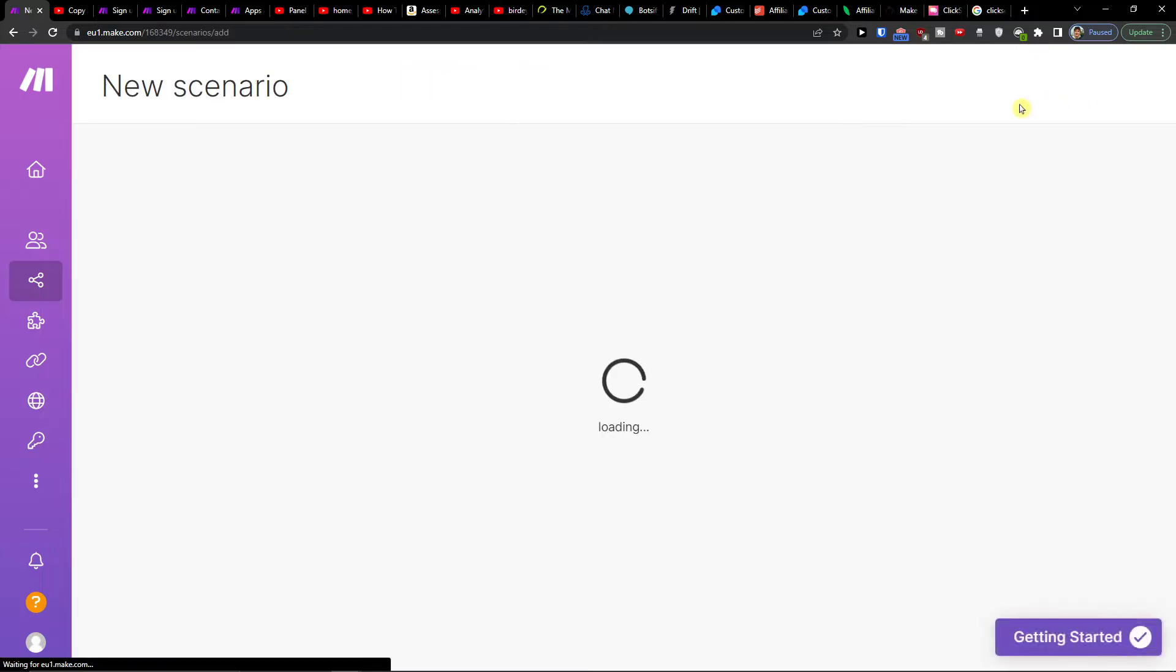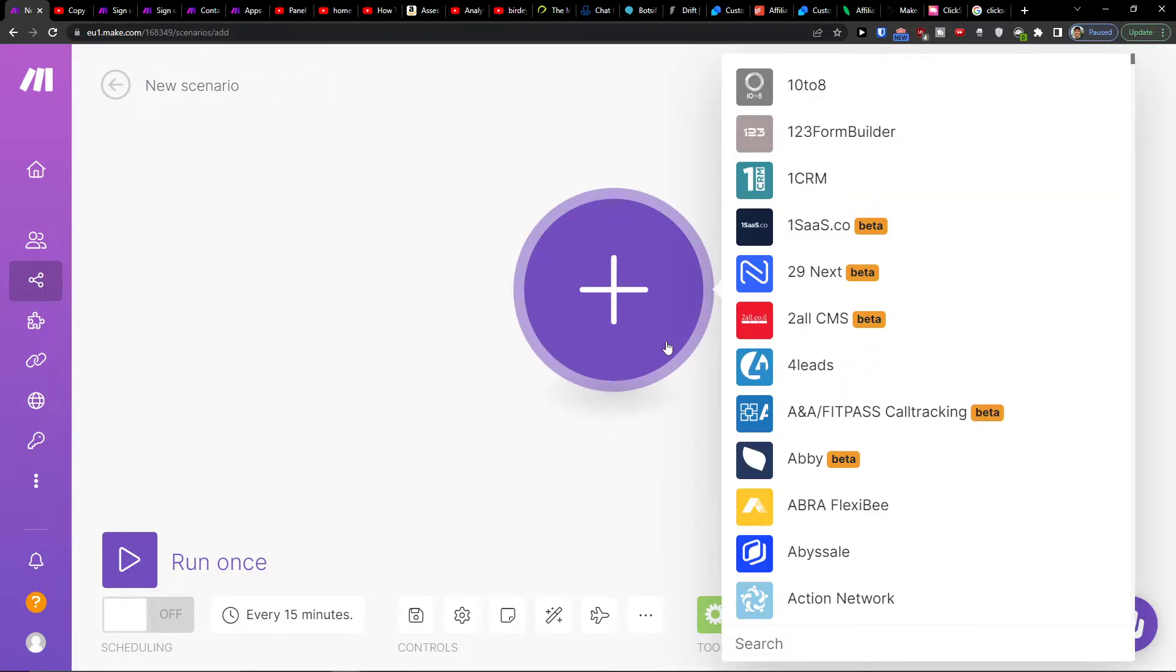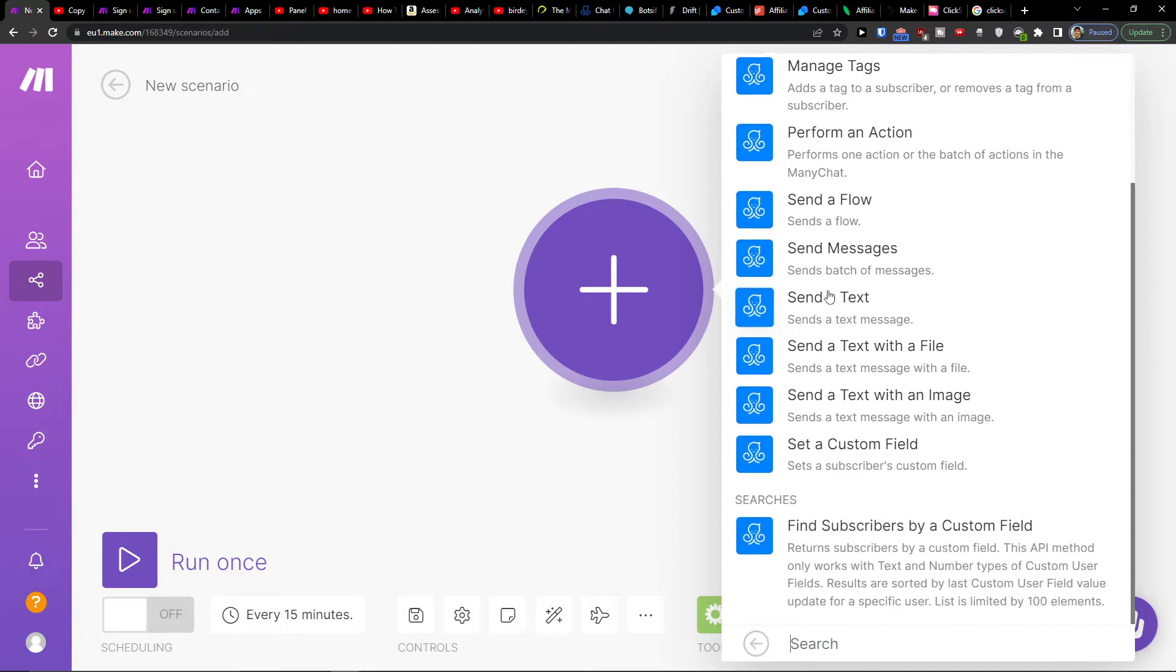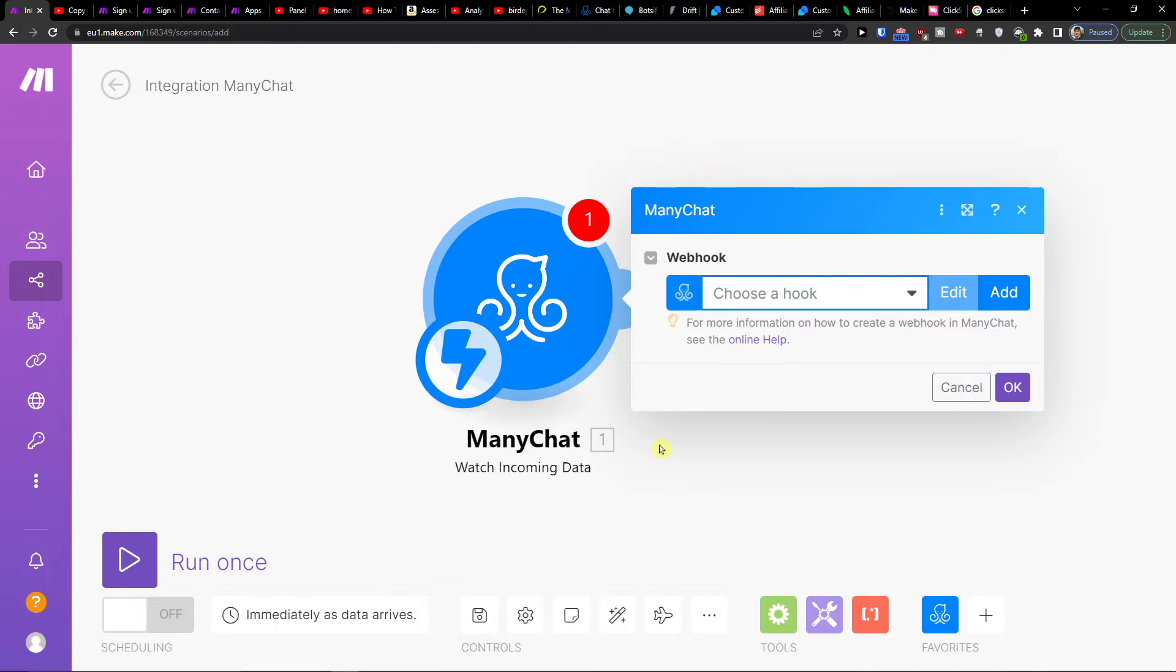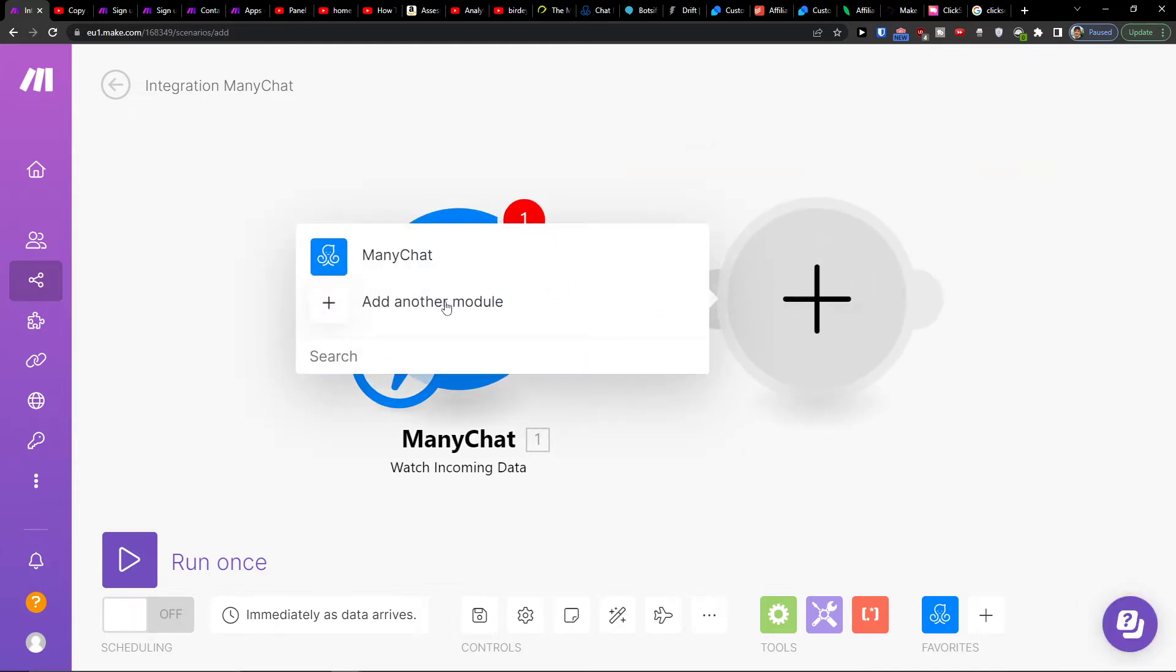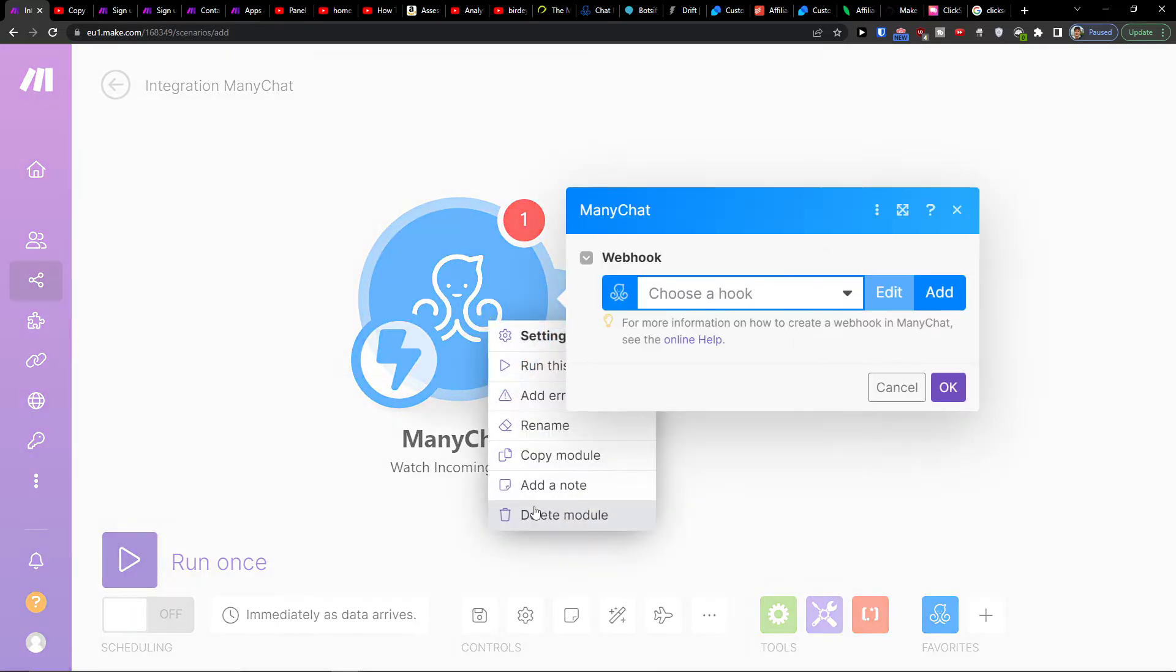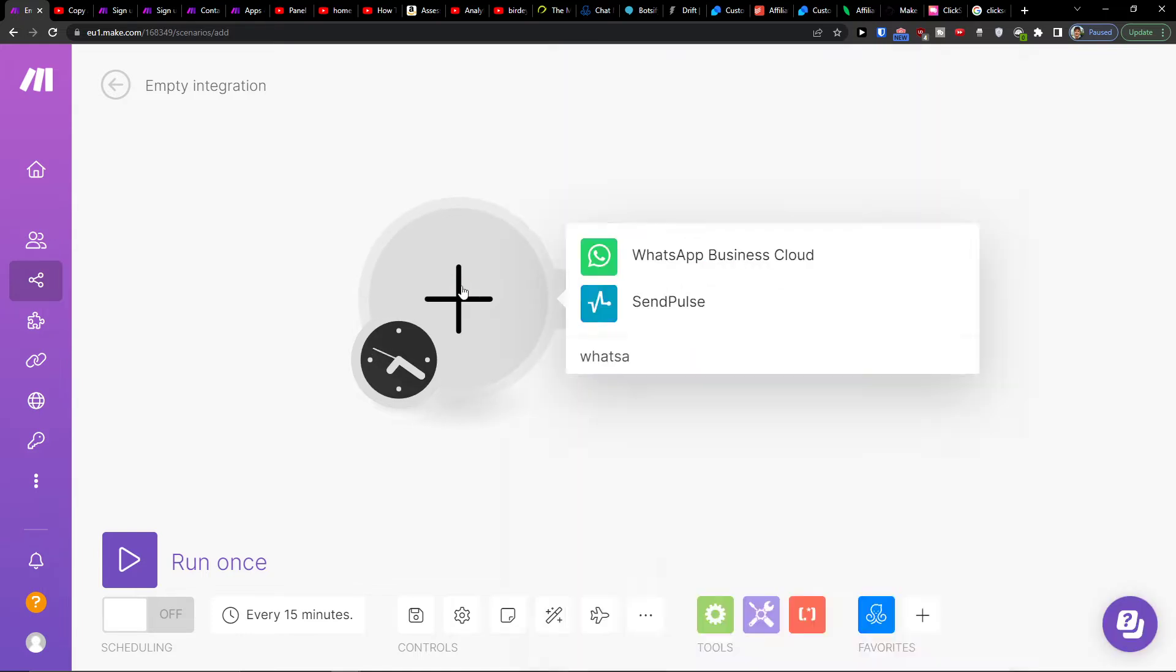You want to go to top right, create new scenario, click plus here and add ManyChat. Then let's say watch incoming data triggers when new data is coming from ManyChat, and then you can add with WhatsApp or vice versa. We can delete module and add WhatsApp first.